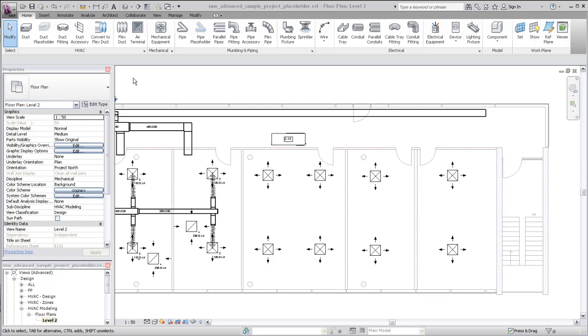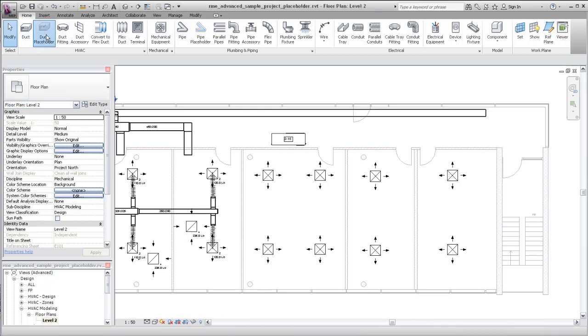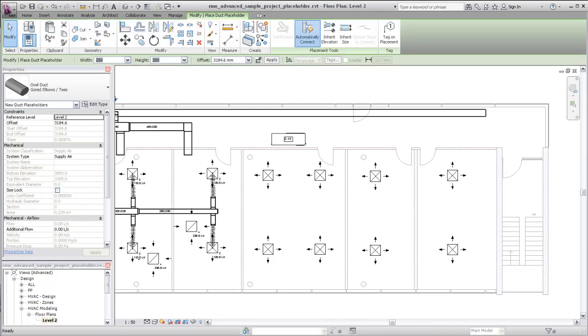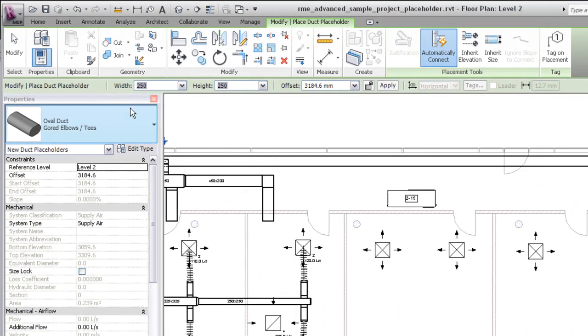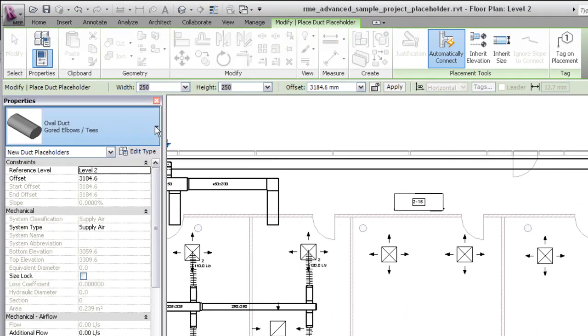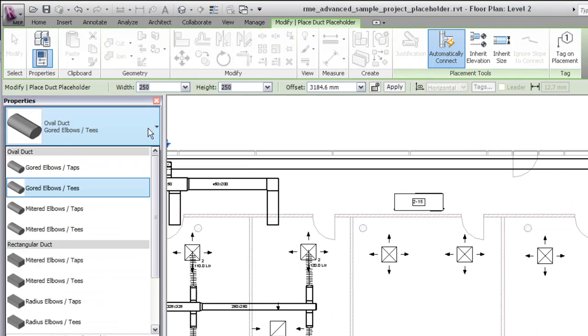To add Placeholder Duct, click Duct Placeholder on the Home tab. Even though the display is single line without fittings, you can specify a type and size for the duct.